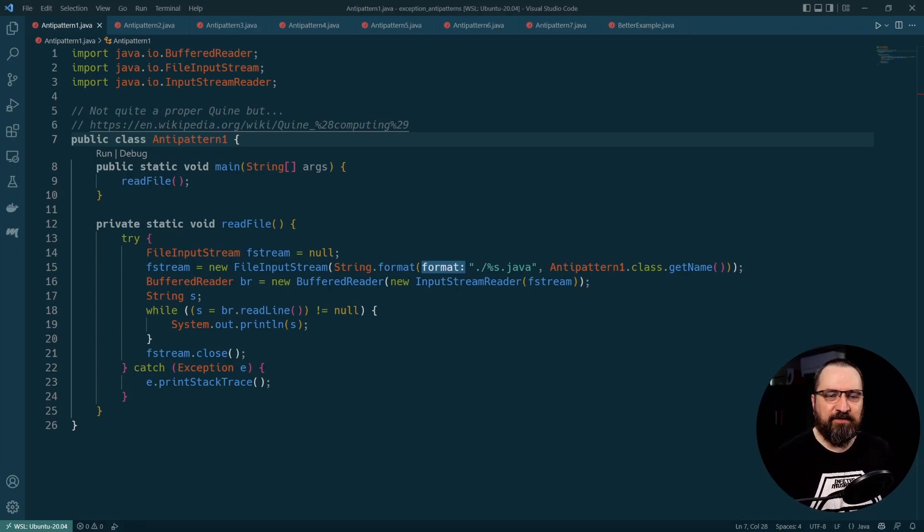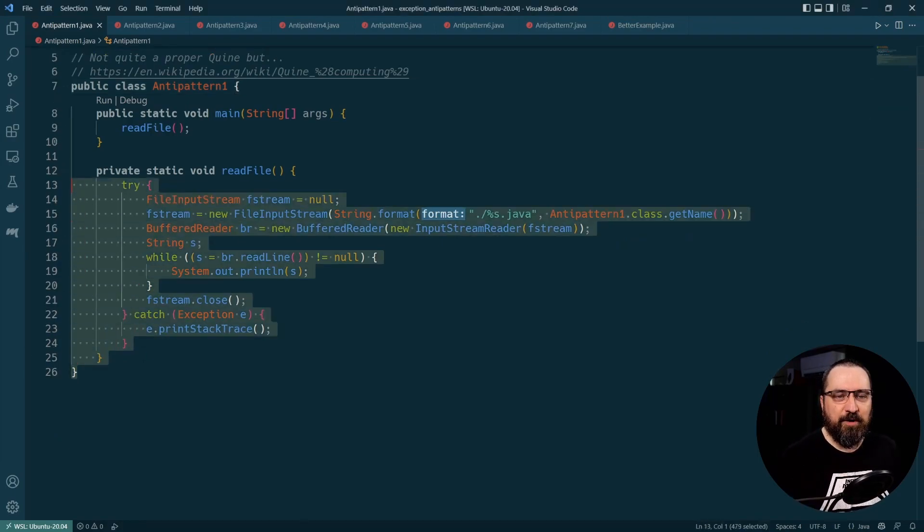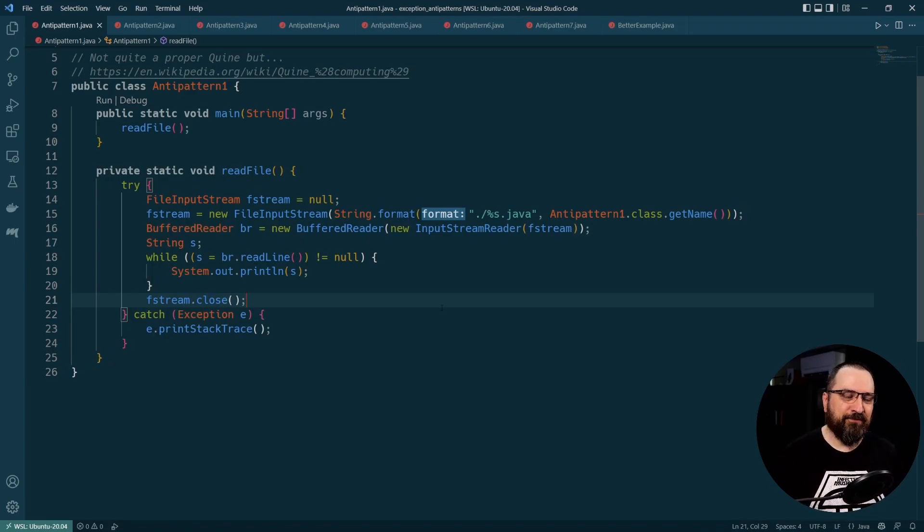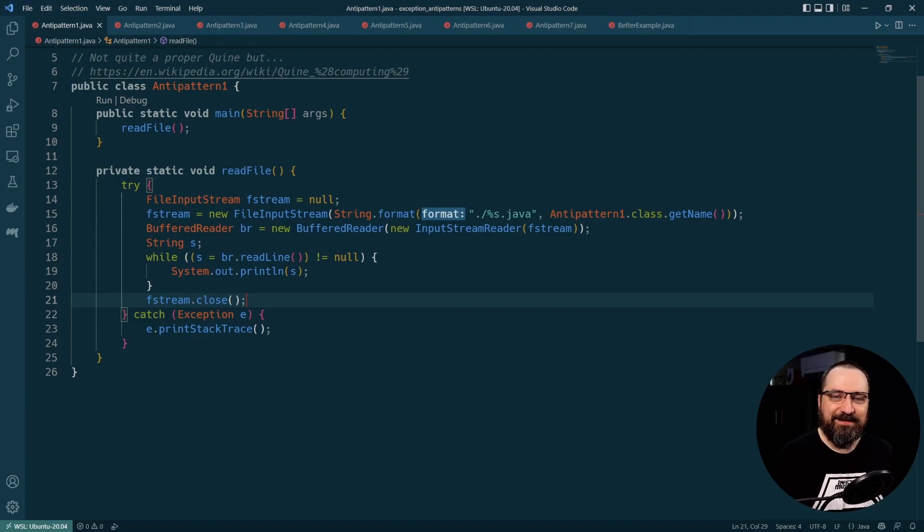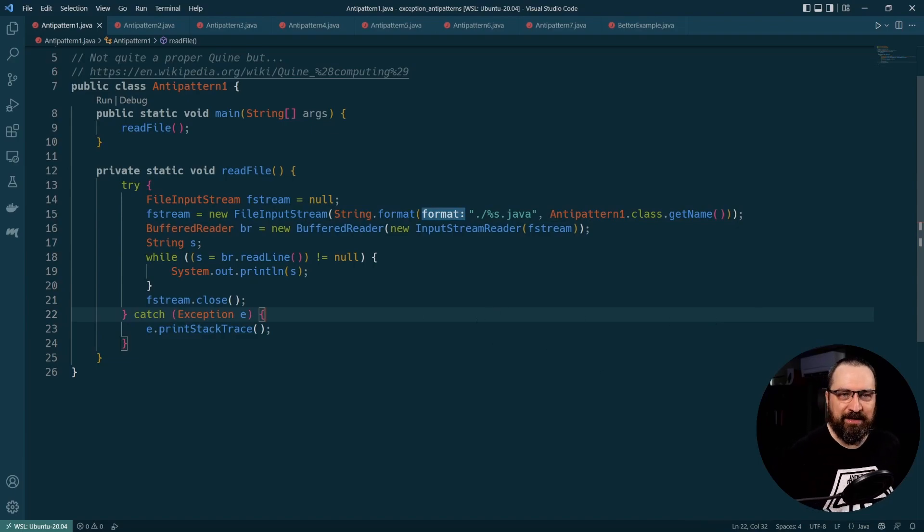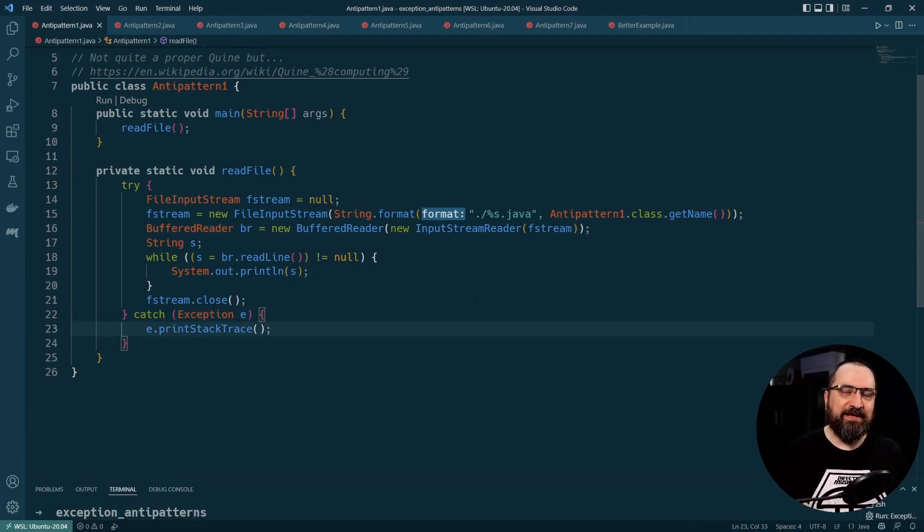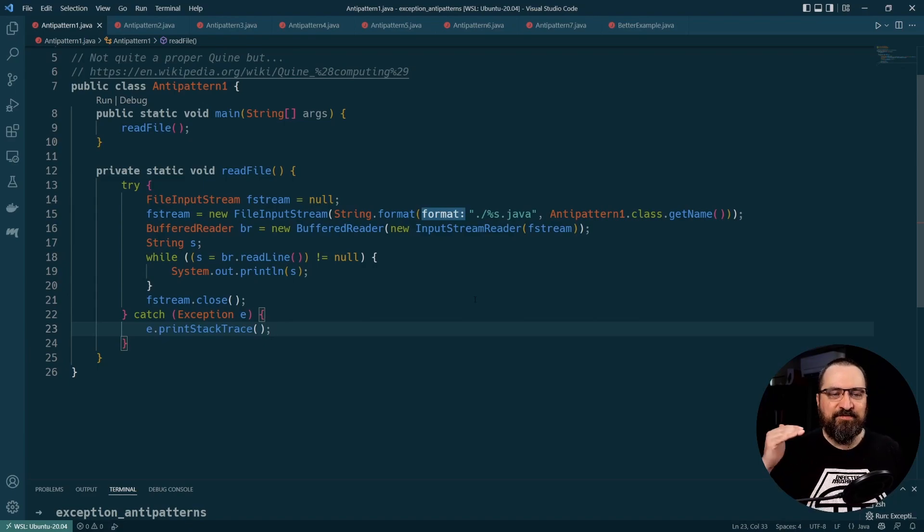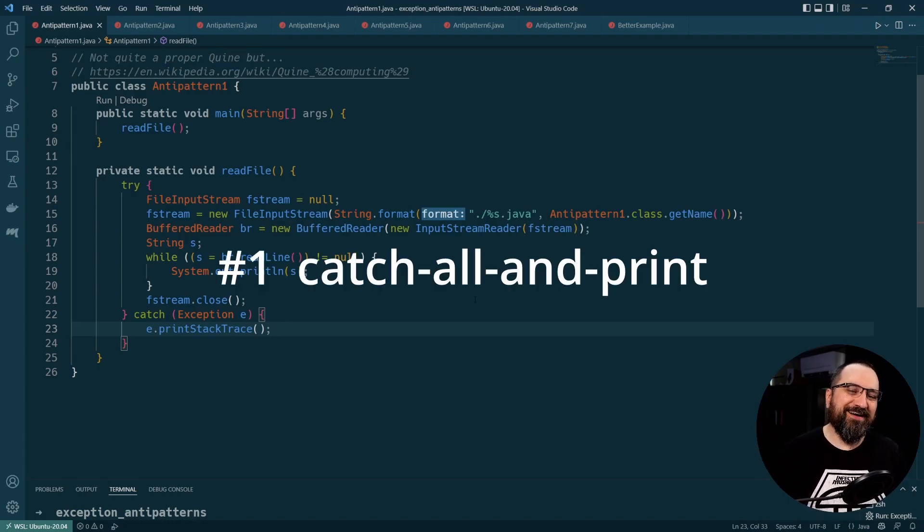The code example I have here is just straight copy from a Stack Overflow answer to how to do file reading, how to read strings from a file. I have modified it just slightly so it's able to read its own source code and print it out on the screen. We can see anti-pattern number one here already. Can you guess what is anti-pattern number one? It's the try and catch all and print to somewhere.